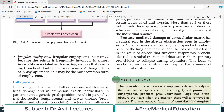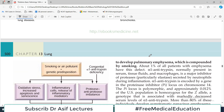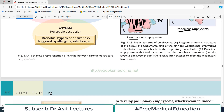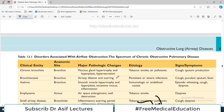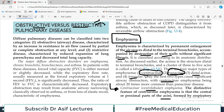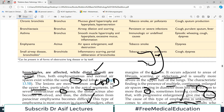Irregular emphysema is so named because the acinus is irregularly involved — the damage is patchy with no consistent pattern. To recap all four categories based on anatomic location: centriacinar, panacinar, irregular, and distal acinar. Centriacinar is more common in the upper lobes and associated with smoking; panacinar is more common in the lower lobes and associated with alpha-1 antitrypsin deficiency.